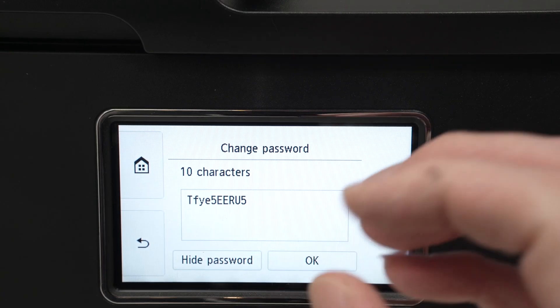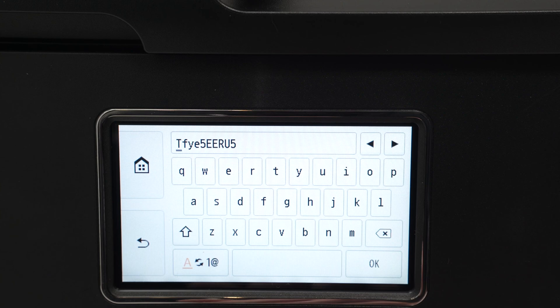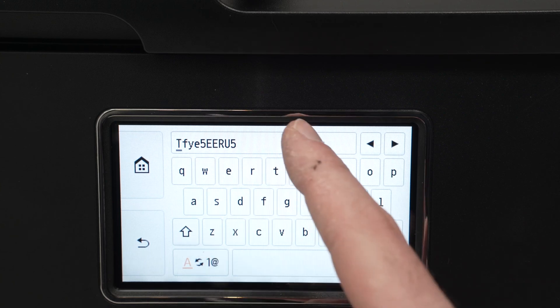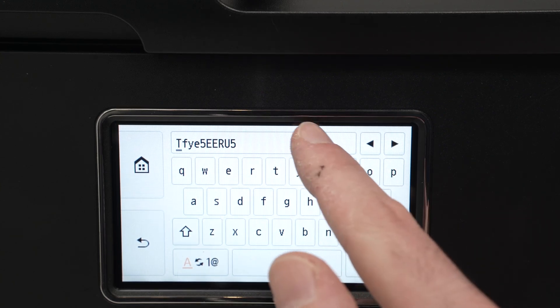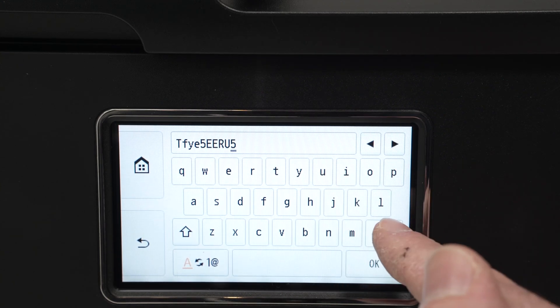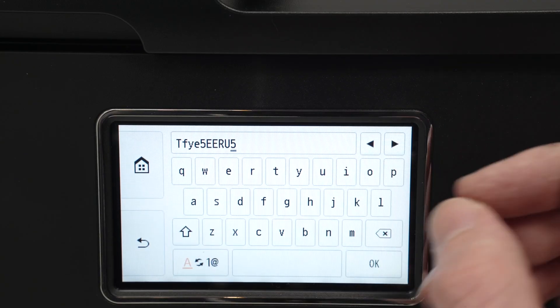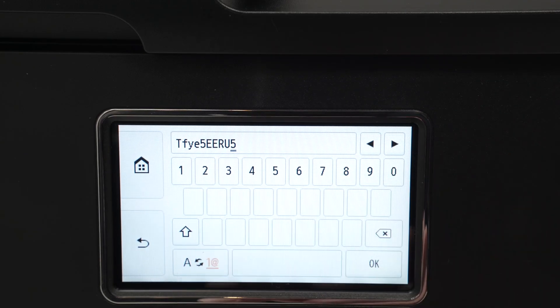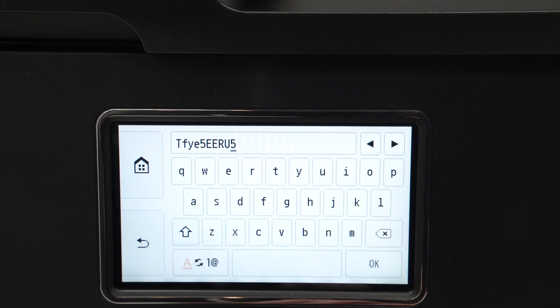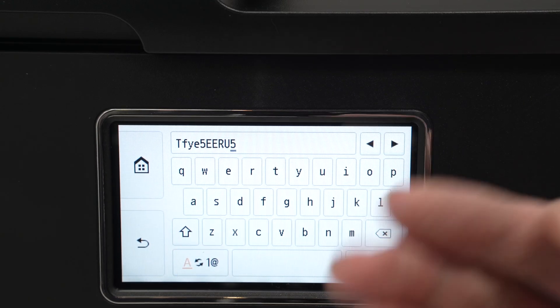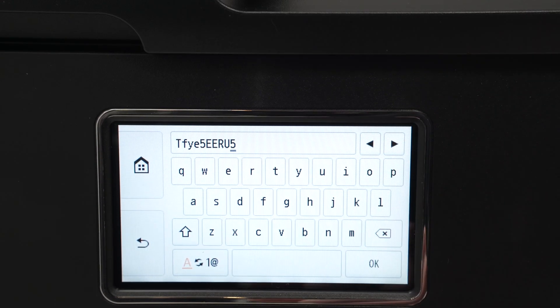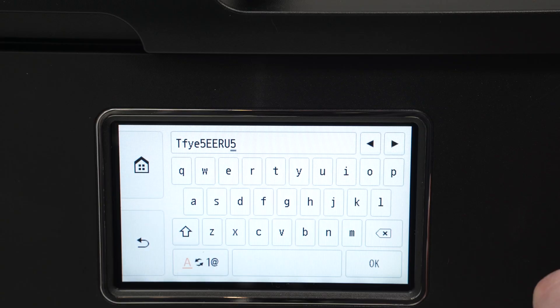If you want to change it, tap on it and you can edit it. You can delete it by pressing this button over here and you can make up your own. You can also select numbers if you want. Once you're done press OK and your password has been changed to the one that you want.